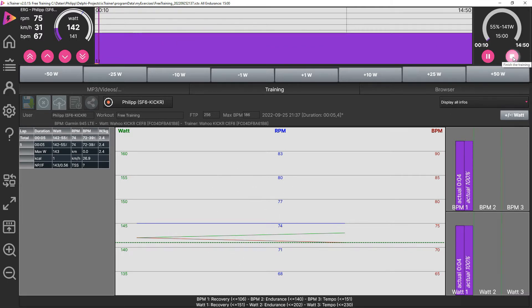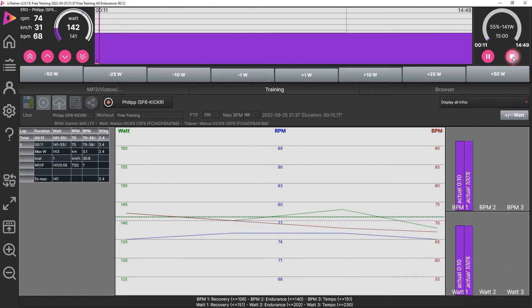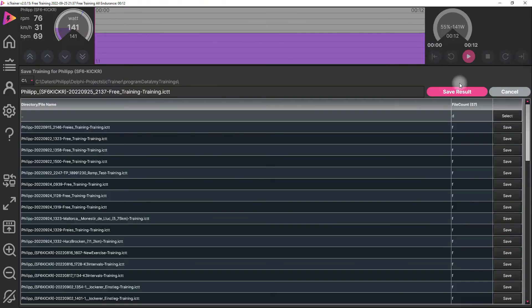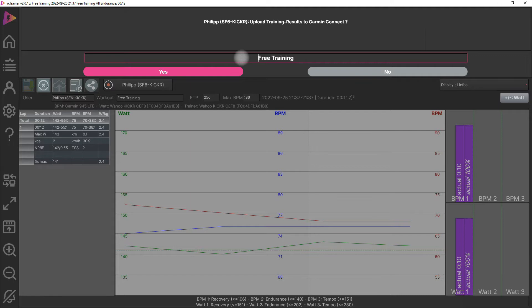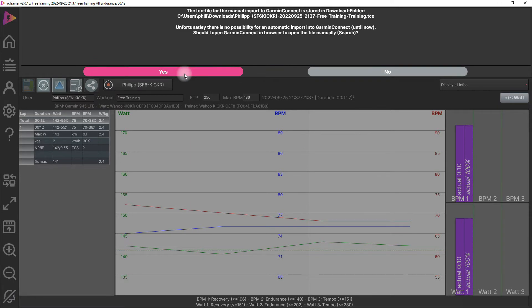Then we can finish with the workout and it's important to save the result. You can change also the name of the training if you want before you upload it to Garmin Connect. You can choose if you want to upload it, and yes we want to upload it. Now one point is important.